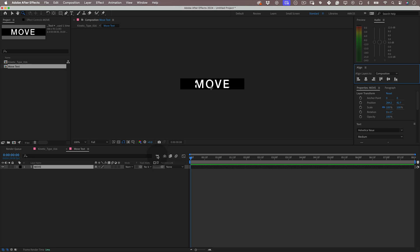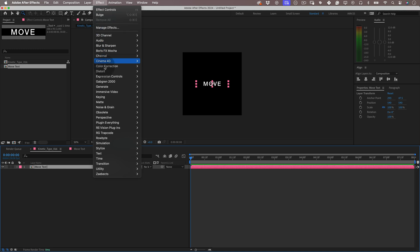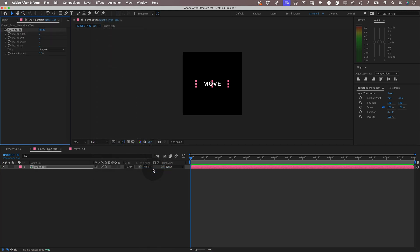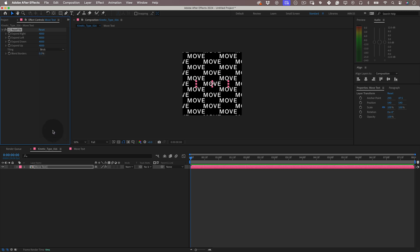Now let's go back to the main composition and with our new pre-comp selected, let's go to effects and scroll down to stylize and select CC Repetile. On the CC Repetile settings, let's expand all the sides to 4000 and for the tiling style let's choose brick. Making this really cool repetition pattern. Love that!